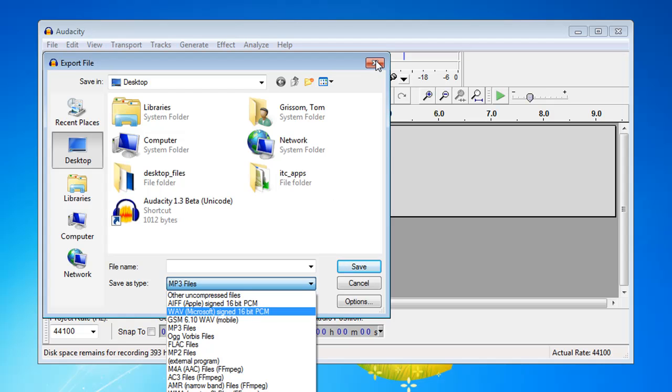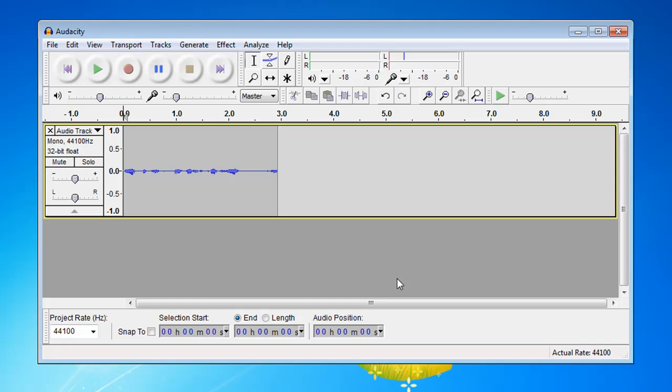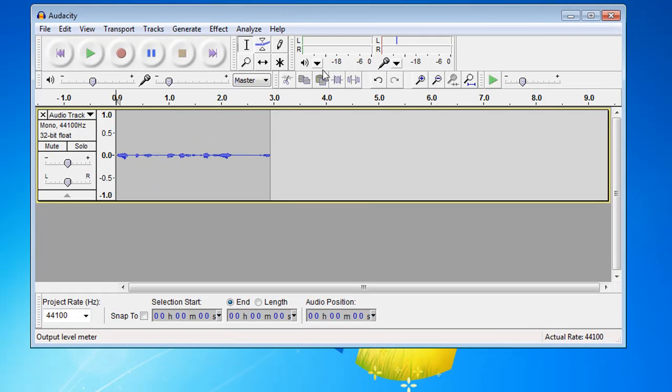So that's a quick wrap up of the Audacity program. Now you have everything that you need to record your podcast using Audacity, and you'll be able to save them in the MP3 format on a personal computer.